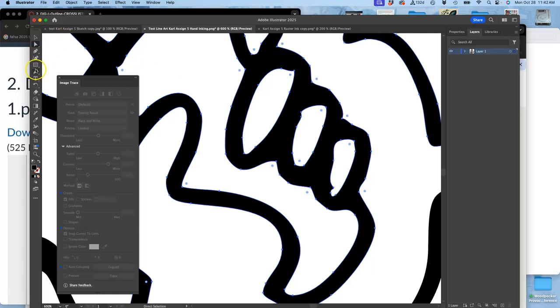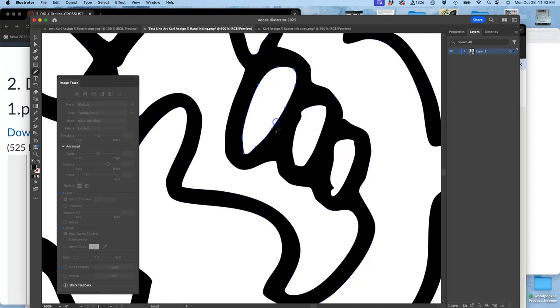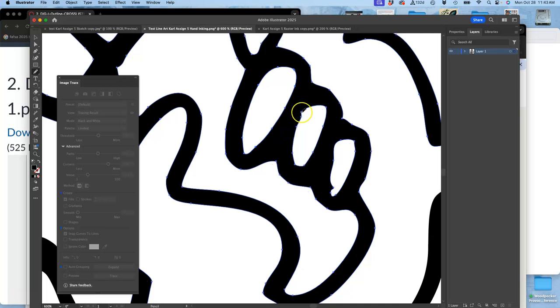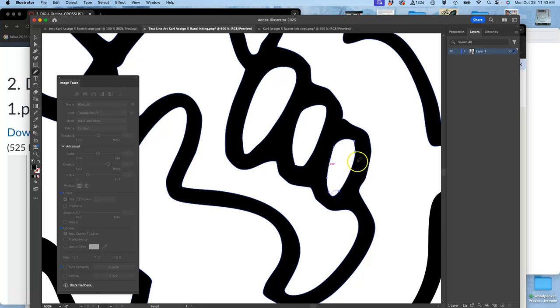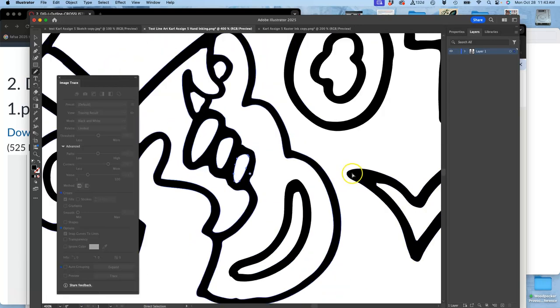And then I would use the pencil tool to clean it up anywhere it looks kind of lumpy and weird. And I could spend quite a bit of time doing that, but it would retain all the personality of my original sketch. So those of you hand inking, that's a good way to go.